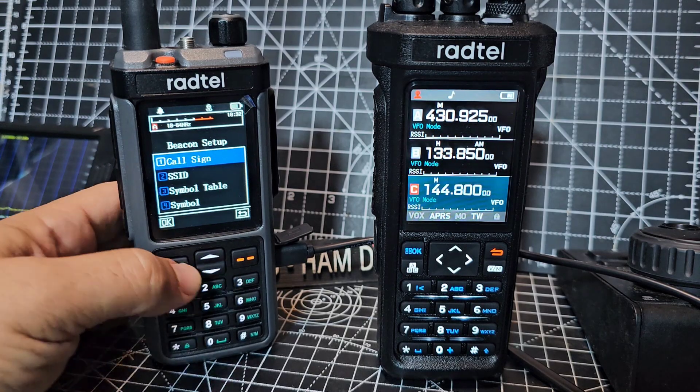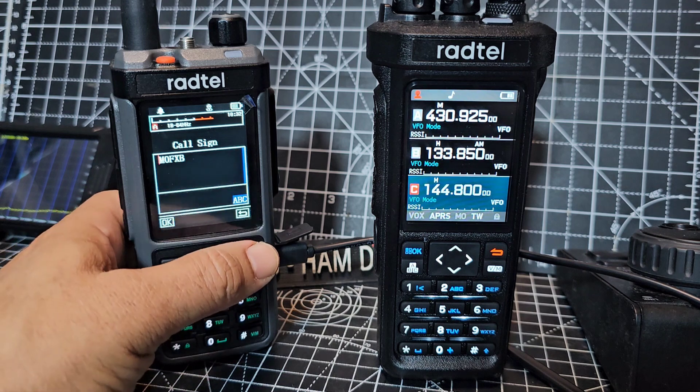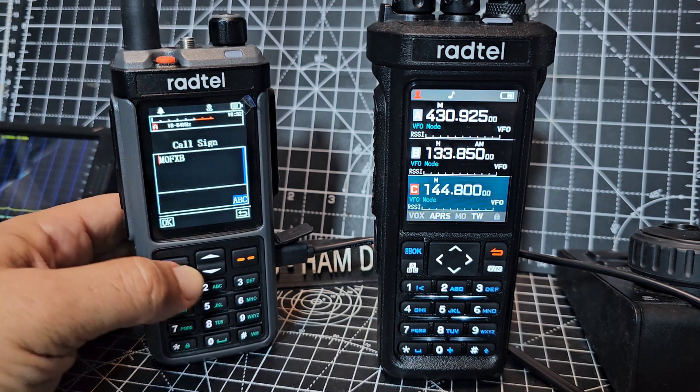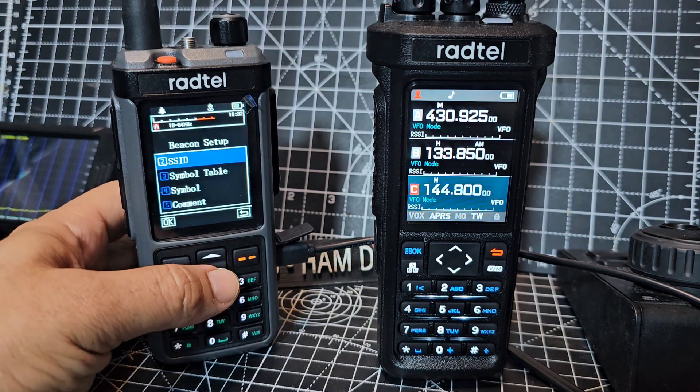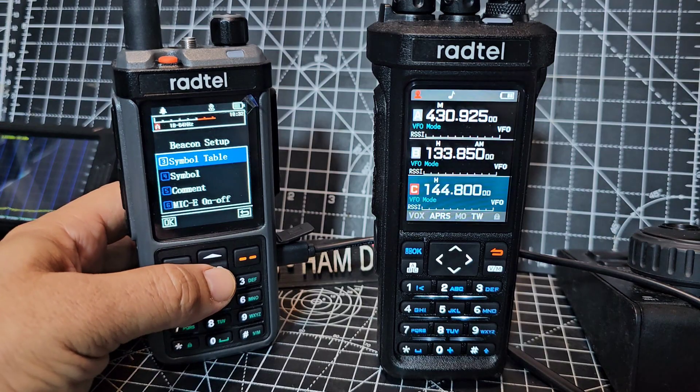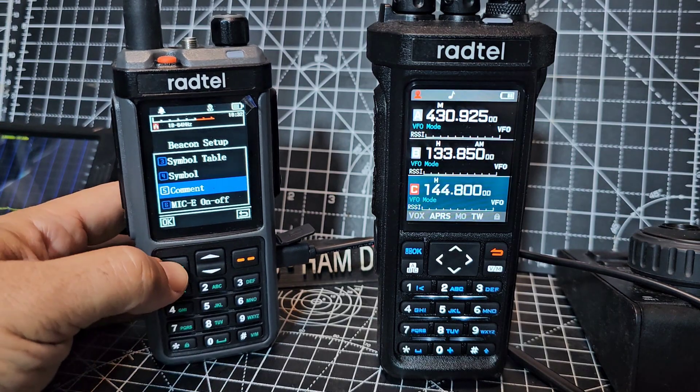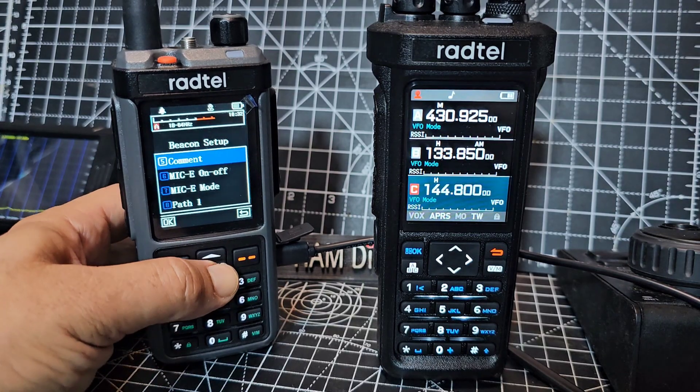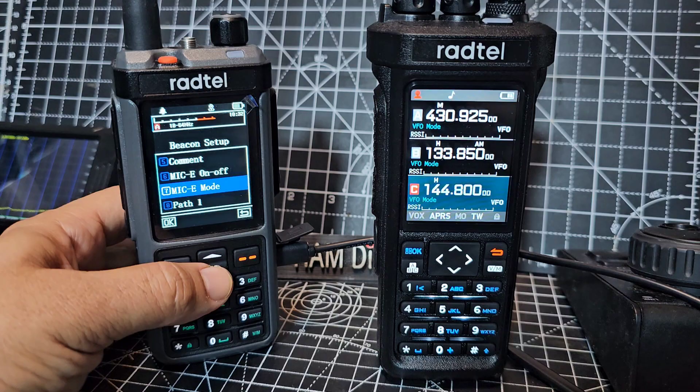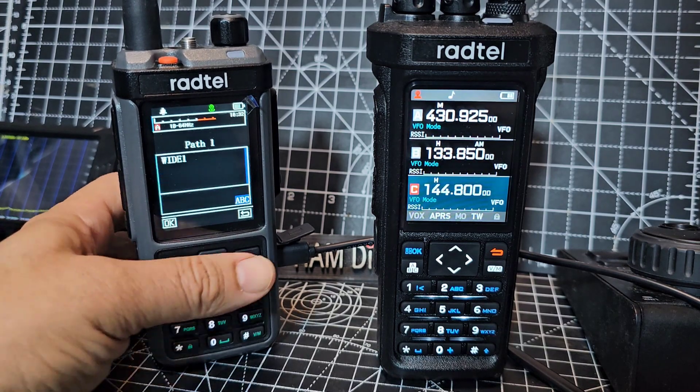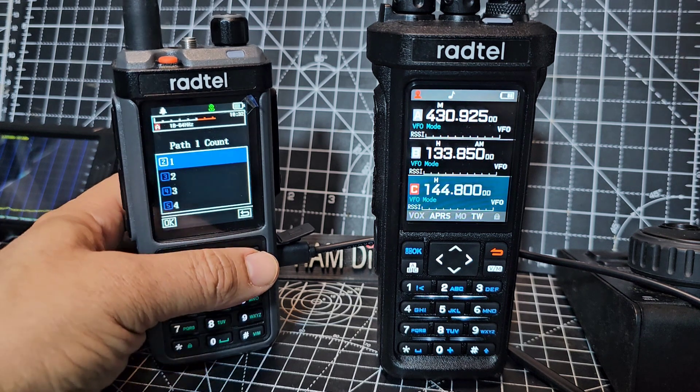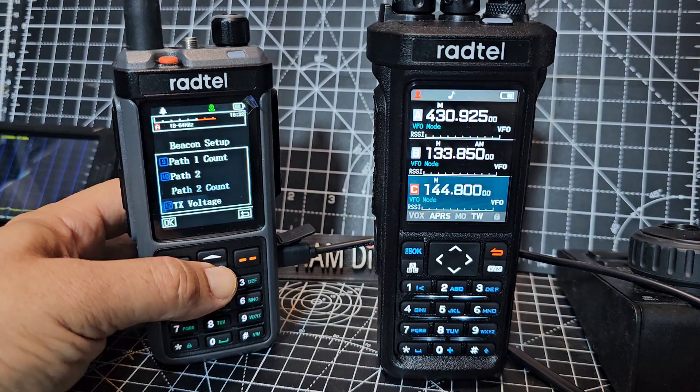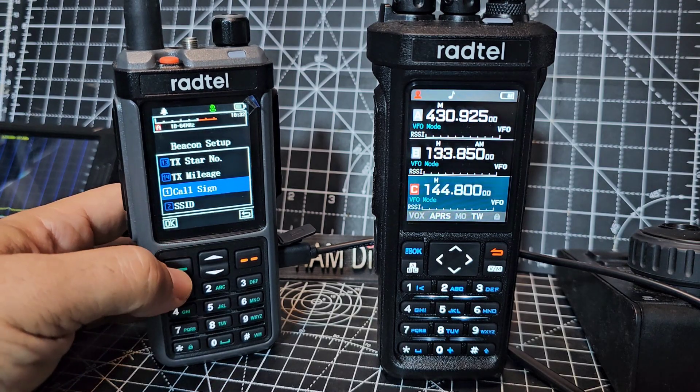Beacon setup select. So number one is the call sign. Press OK. Don't use the back button because it deletes. Press the green OK. SSID press OK. Symbol. I haven't changed that to be honest. I haven't changed any comment. I did add that ham tech M0FXB. I didn't change mic E mode or on off path. Wide one at the moment. And you can change these with the software. I haven't changed the counts TX voltage mileage and then we're back to call sign.